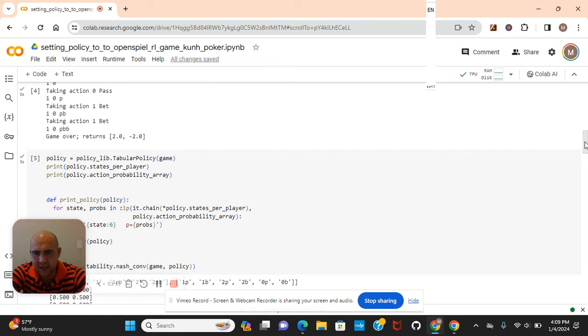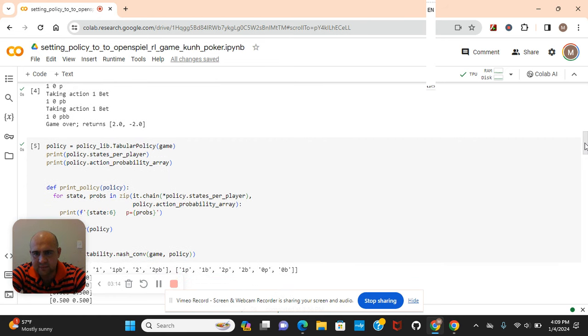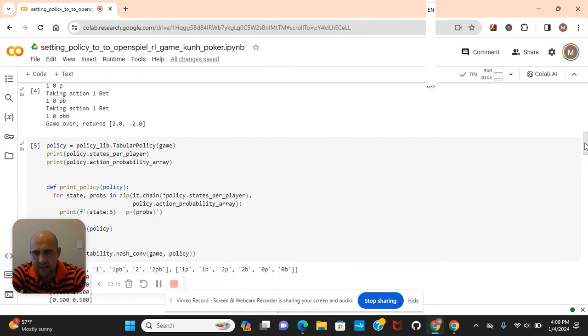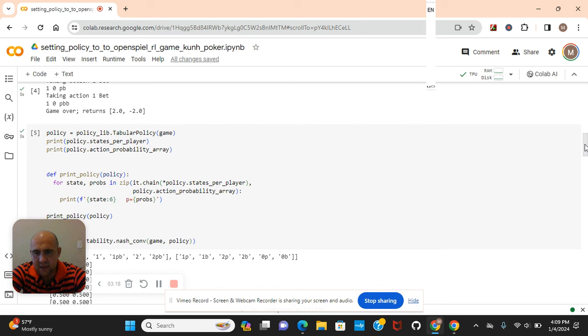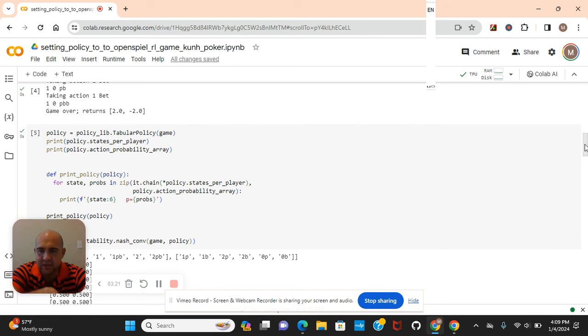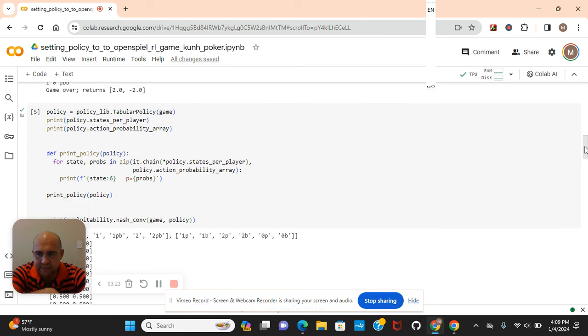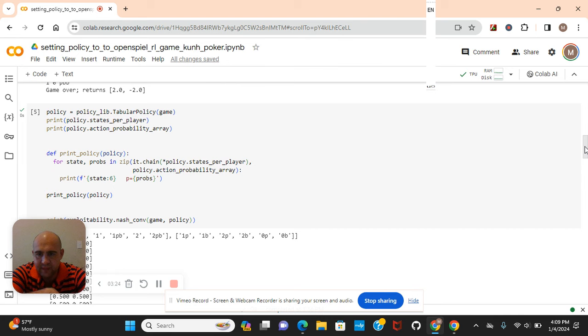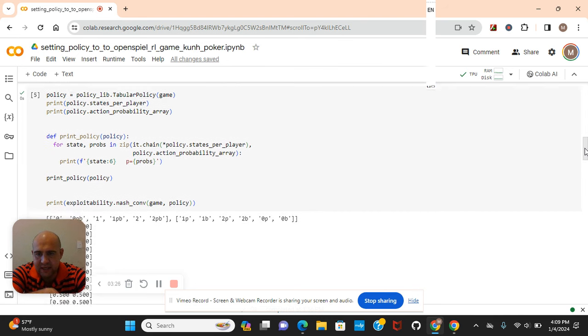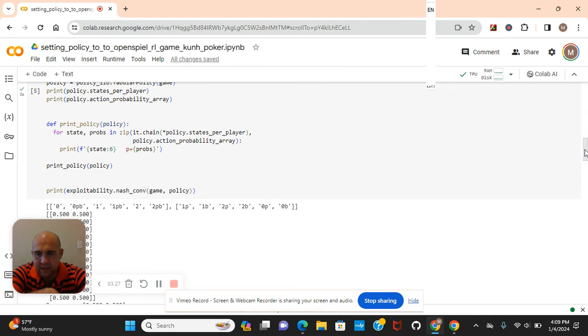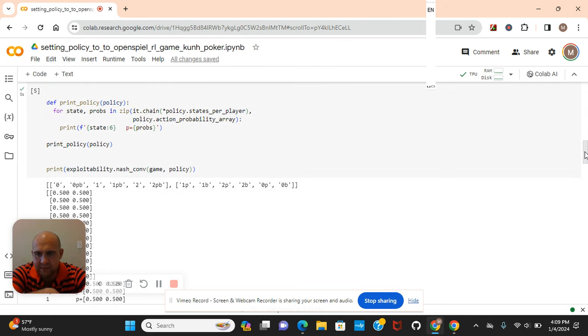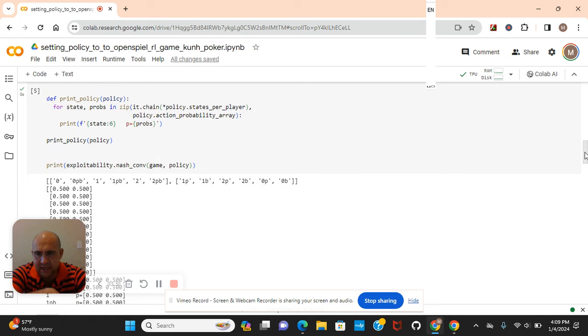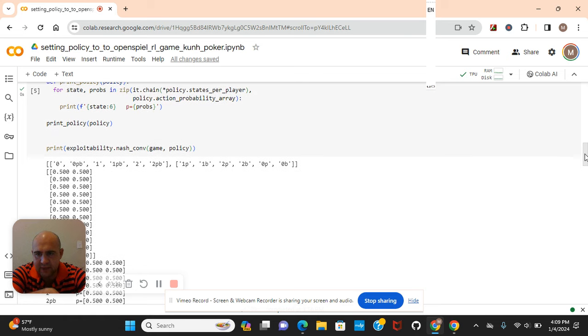Okay, so the policy - we're going to load it in the tabular policy function. Most of this is already somewhat preset with the policy lib, the state and probability. Let's look at it now. We're going to print it with the def function.